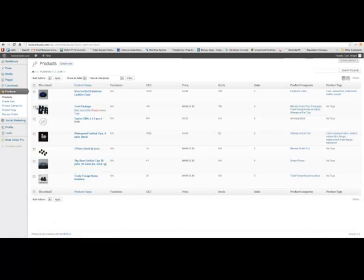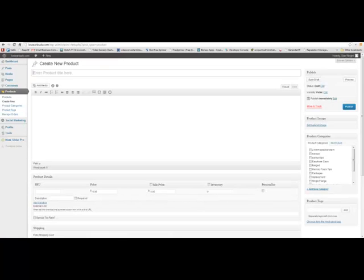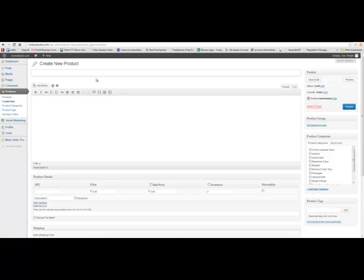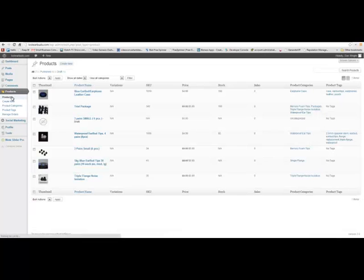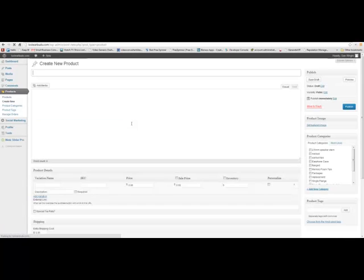So here's the products list so far. There'll be more in here by the time you get in here, but you're going to create a new one. I'm going to walk you through as I make a new one. So I'm creating a new product.